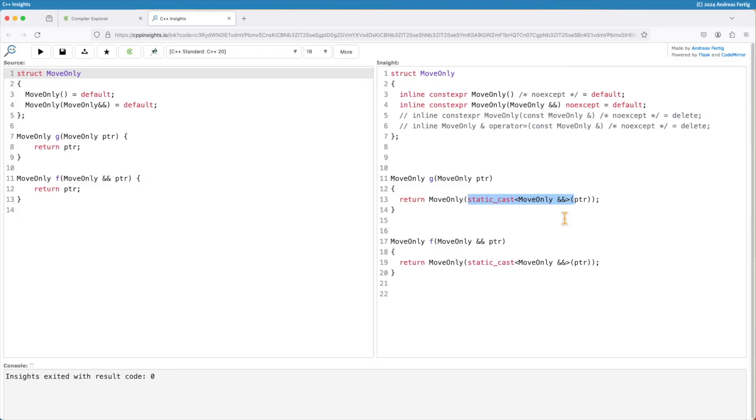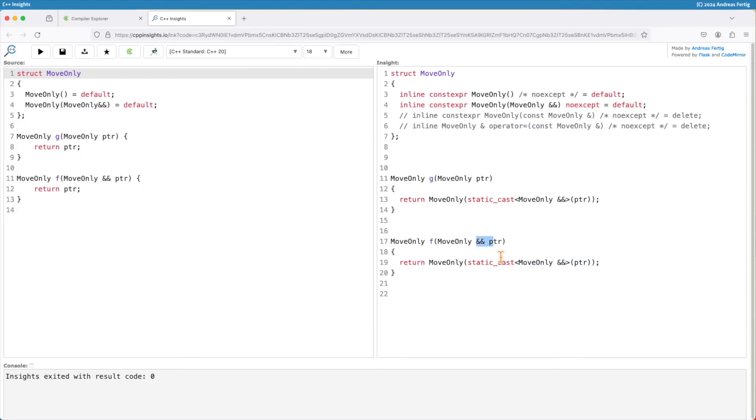So essentially that's a move and this is now present for f and g so even for r-value references, and that makes our code once again hopefully a little easier and we can get more performance even from such scenarios.